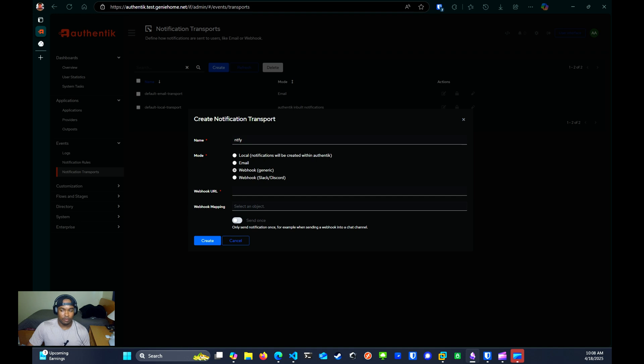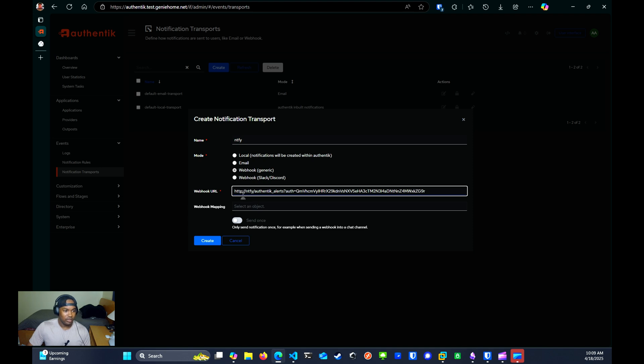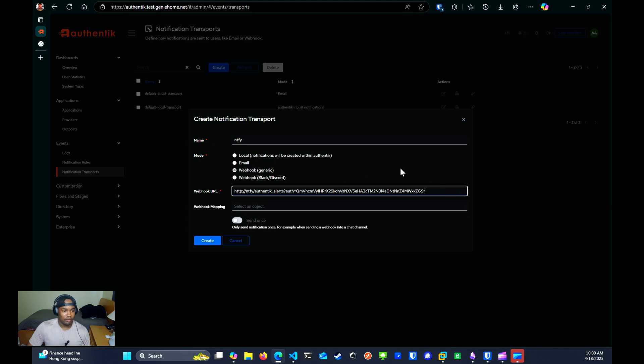But for the webhook, the URL webhook, I'm going to put down this right here, which will be notify HTTP notify, which is actually the name of my notify container. Then you have the topic name, which is Authentik alerts. And then the auth parameter, which is the token that I've created for the Authentik user that I've created within my notify instance. Again, please watch my previous video on how this is set up. For here, you want to create.